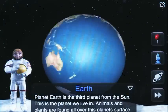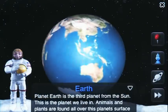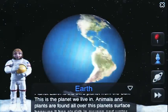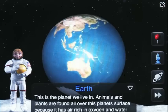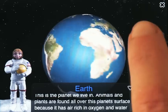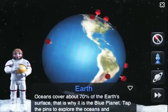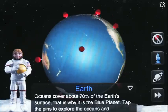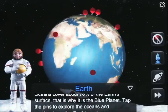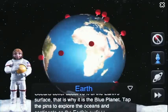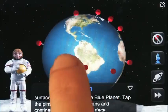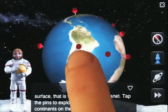Planet Earth is the third planet from the sun — this is the planet we live on. Animals and plants are found all over this planet's surface because it has air rich in oxygen and water. By tapping, you can stop the rotation, and dragging rotates the planet.